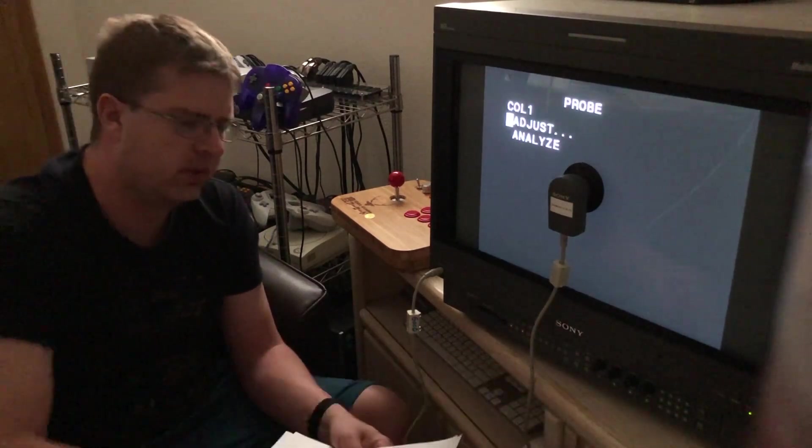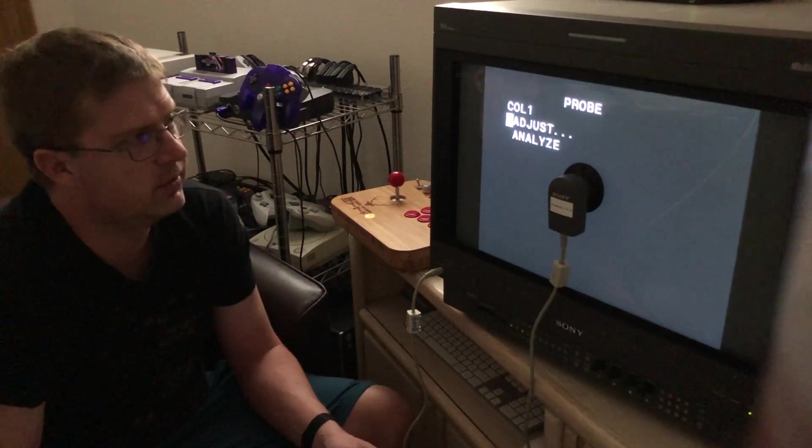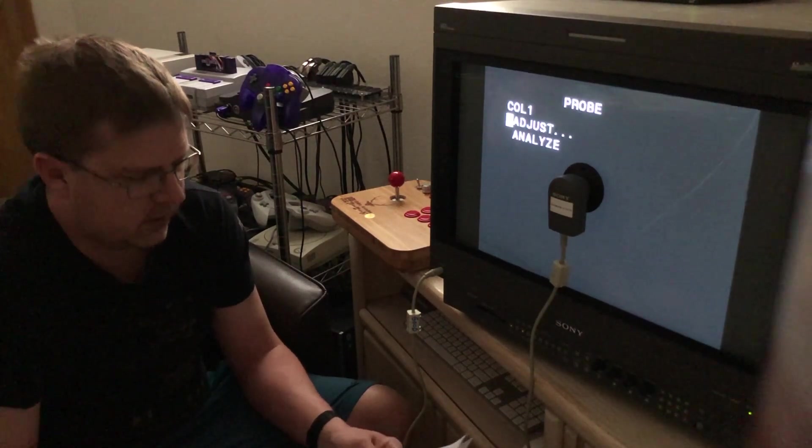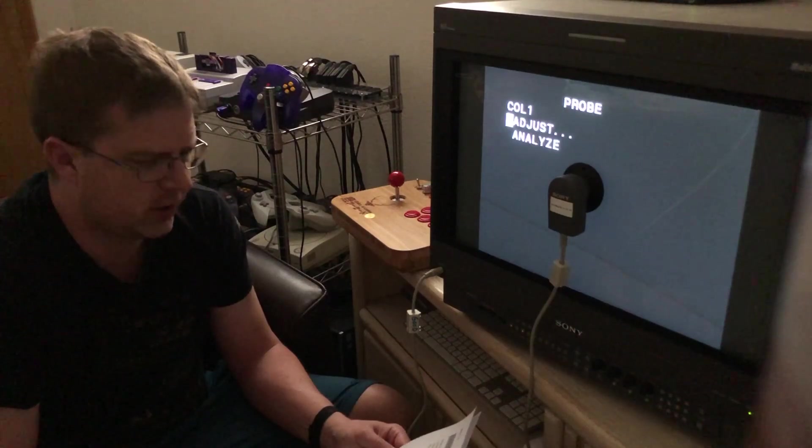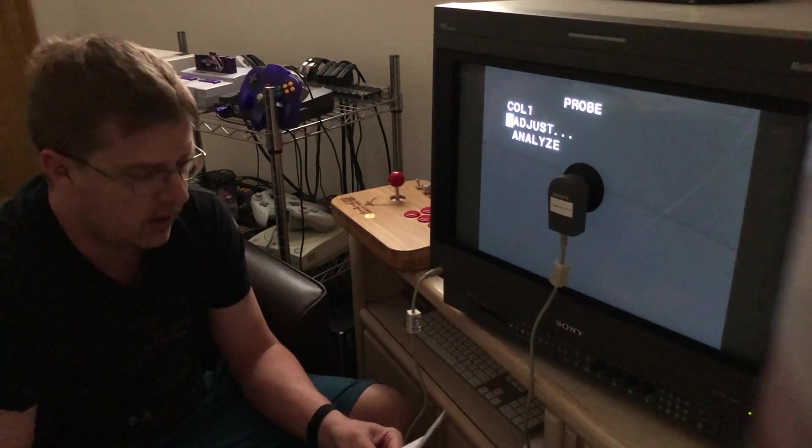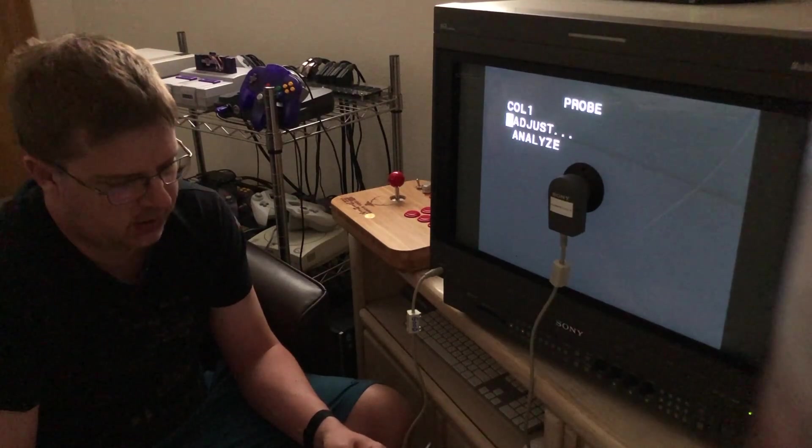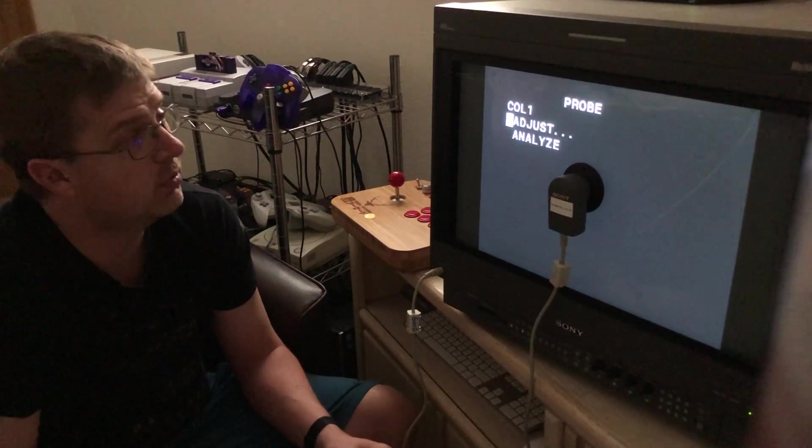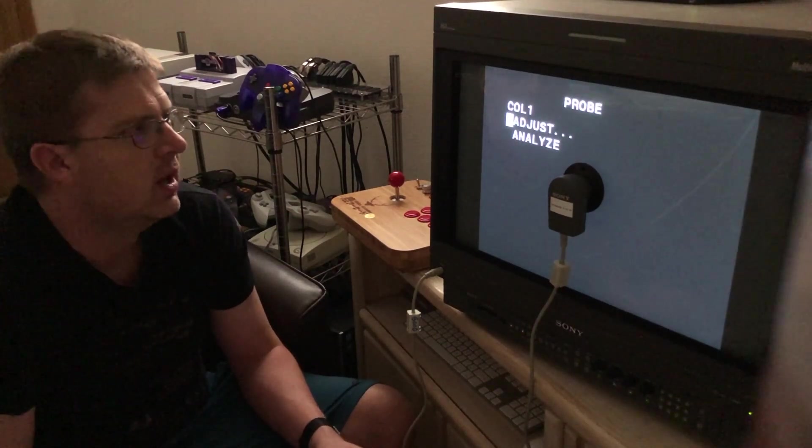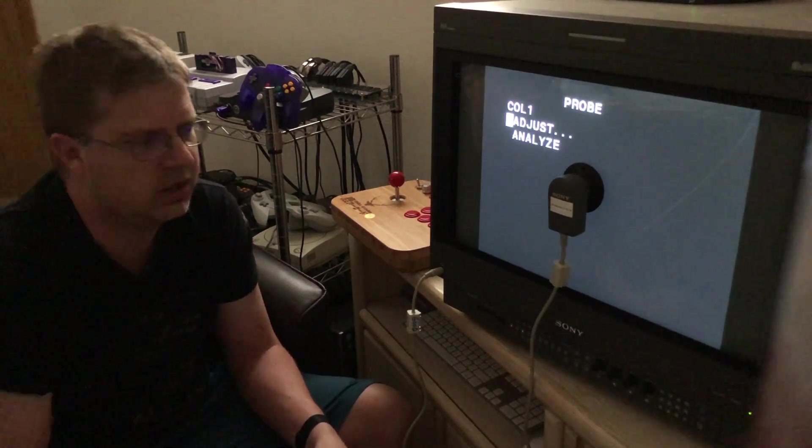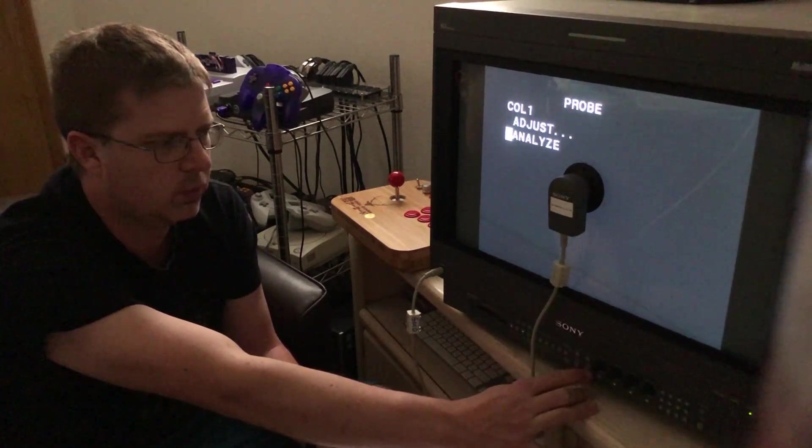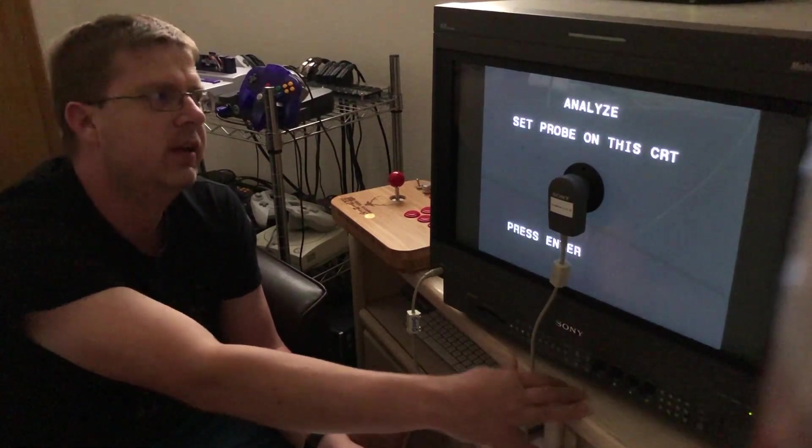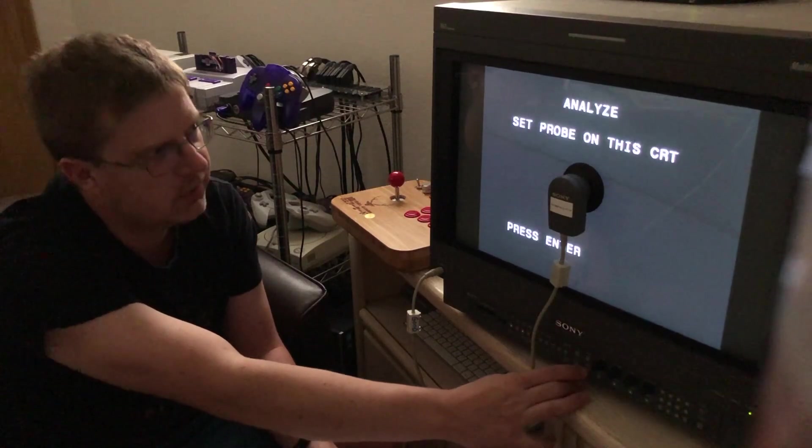And there's two settings under here. Adjust and Analyze. Adjust performs the automatic white balance and color temperature adjustment. And then Analyze displays the readout to analyze the monitor's performance. So, what I kind of thought would be cool is doing a before and after just to see. You could do Analyze, and that'll check what the current settings are at. So, let's hit that. Set probe on CRT. It's done. So hit Enter.